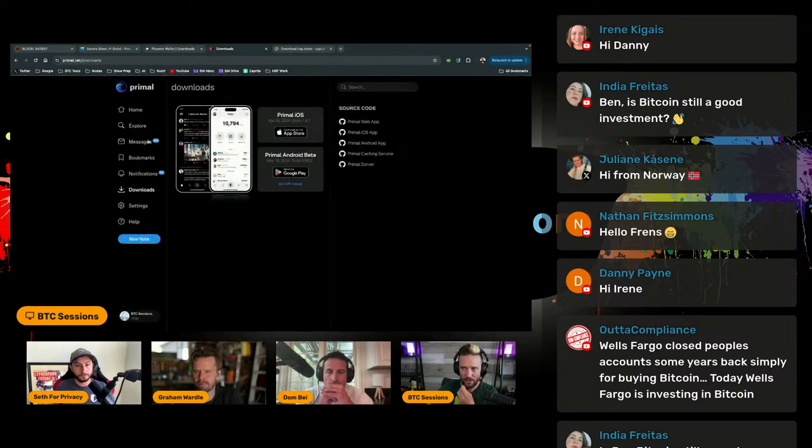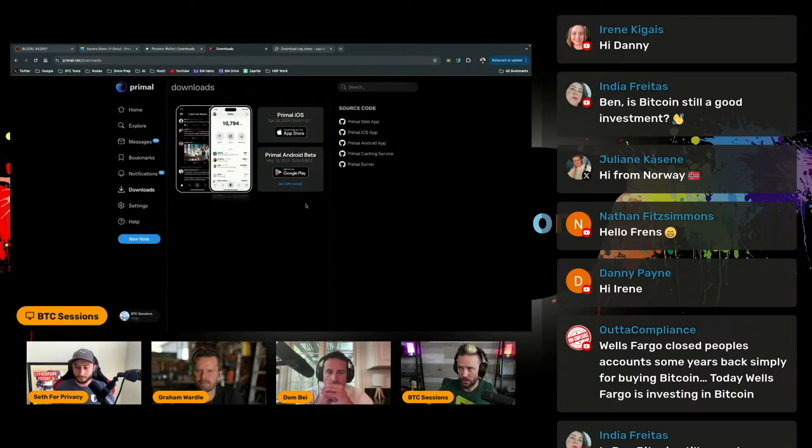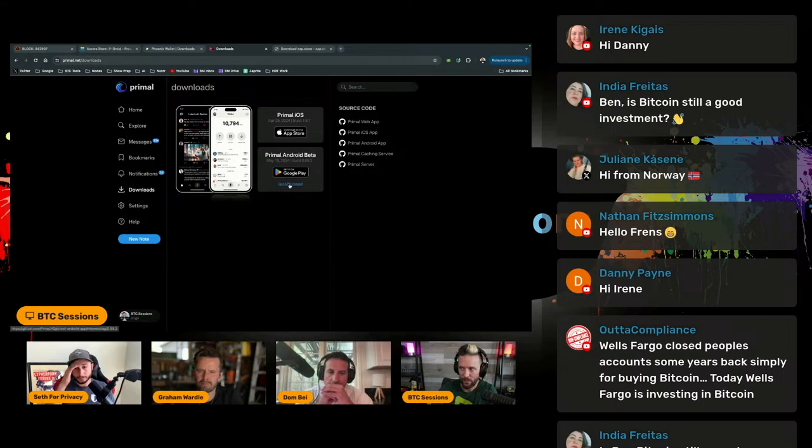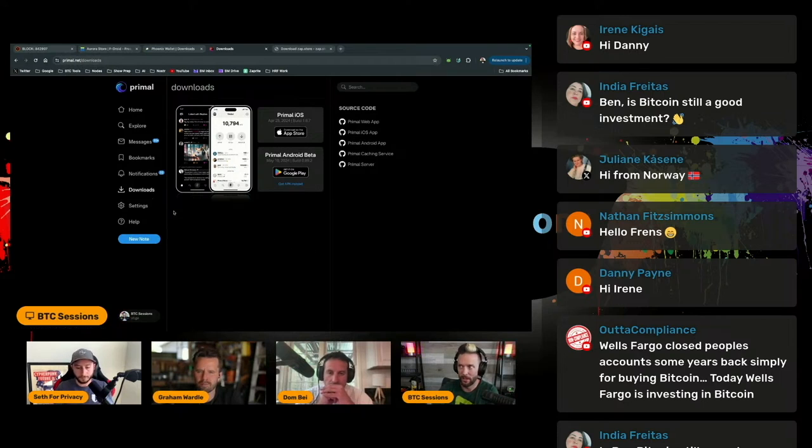We also see things like in terms of Nostr, Primal, they give the option for APK files there where you could just download directly and install.